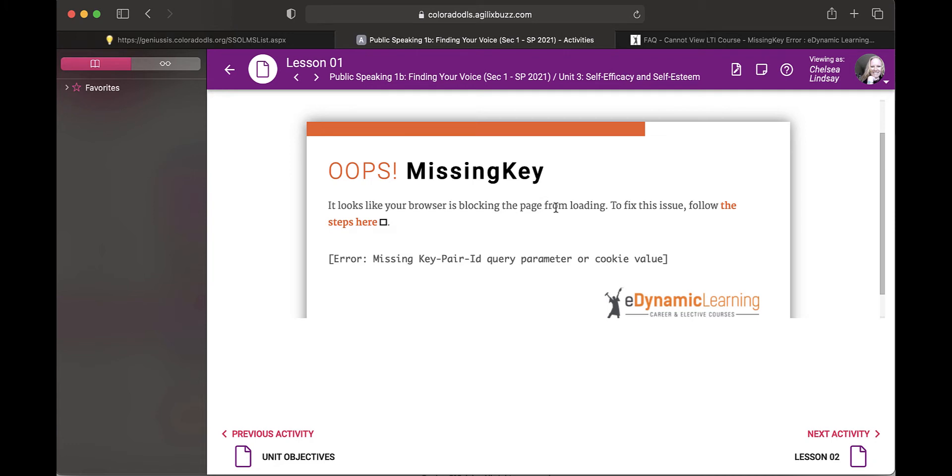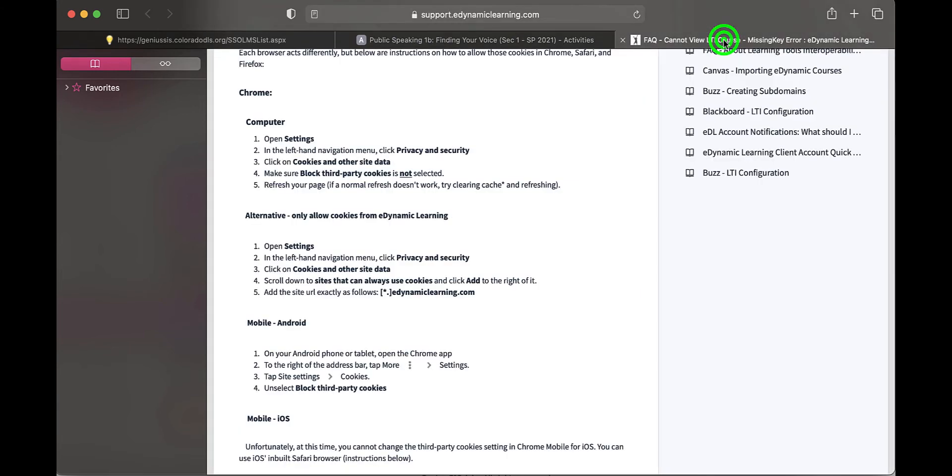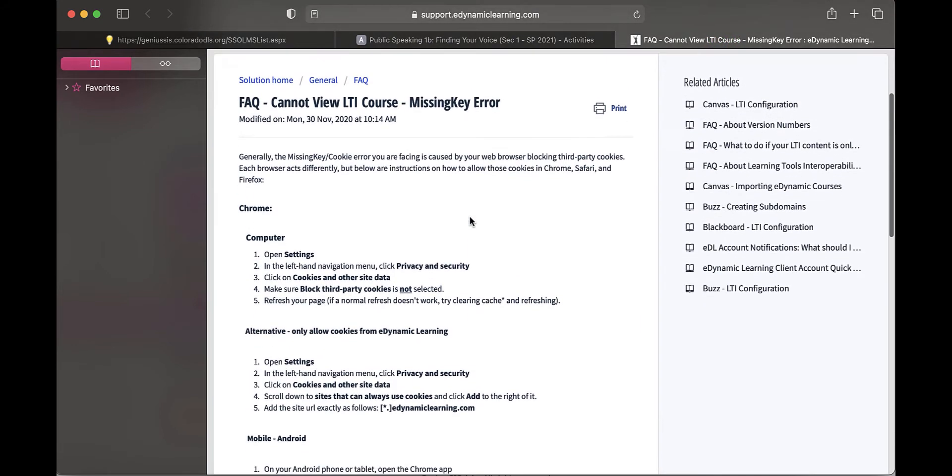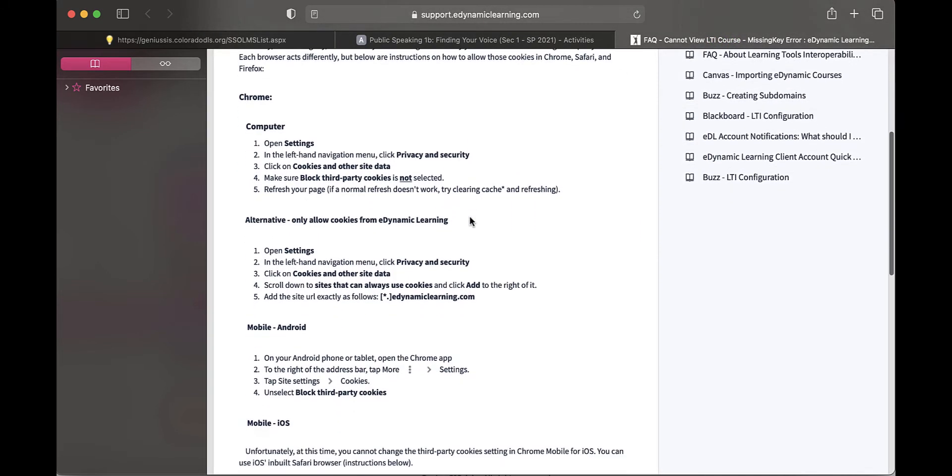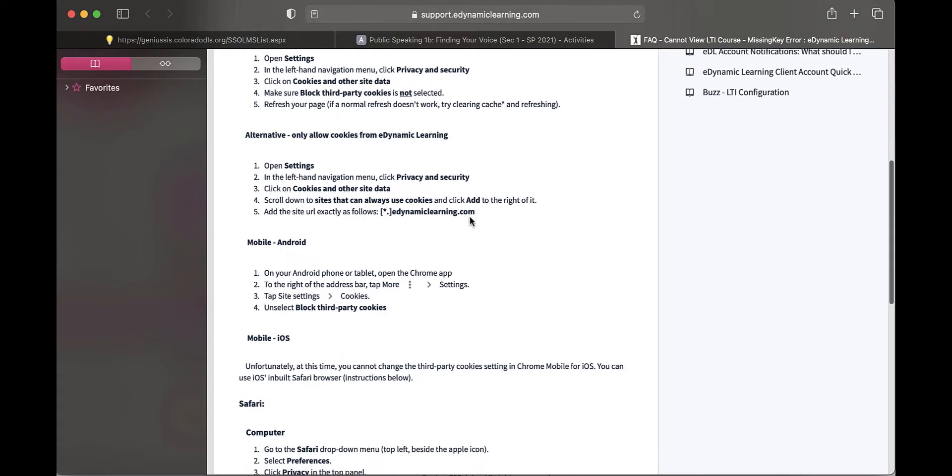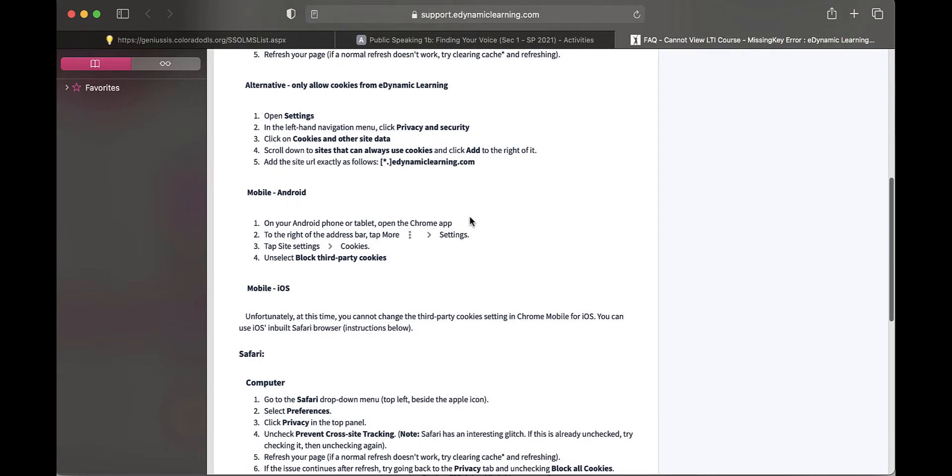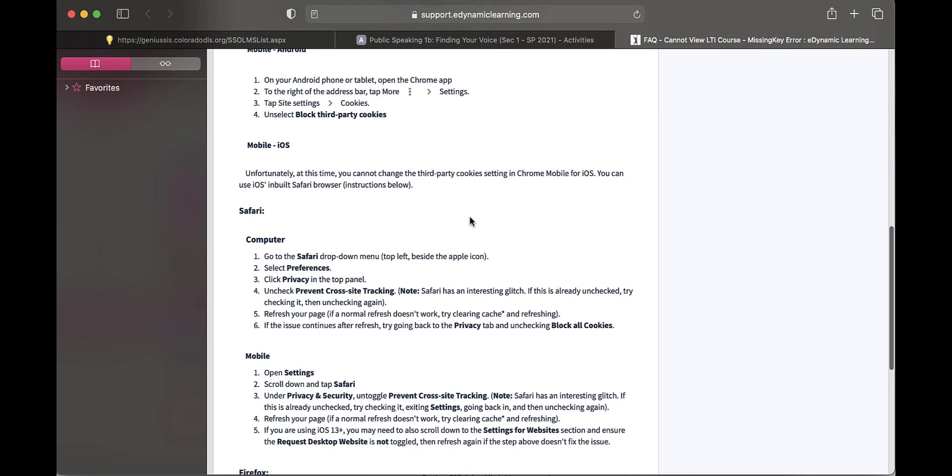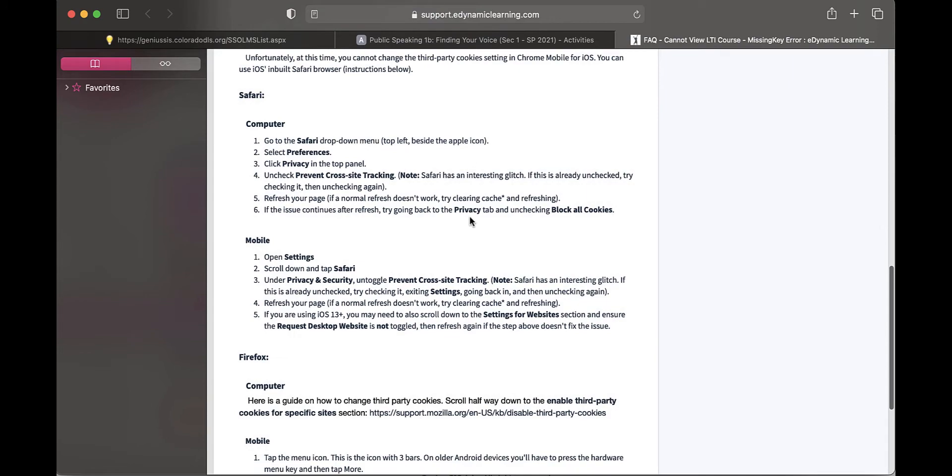But it's important to note that if you click right here, follow the steps here, it's going to take you to this page that is going to teach you exactly what you need to do to your machine to ensure that you don't come to this error again.